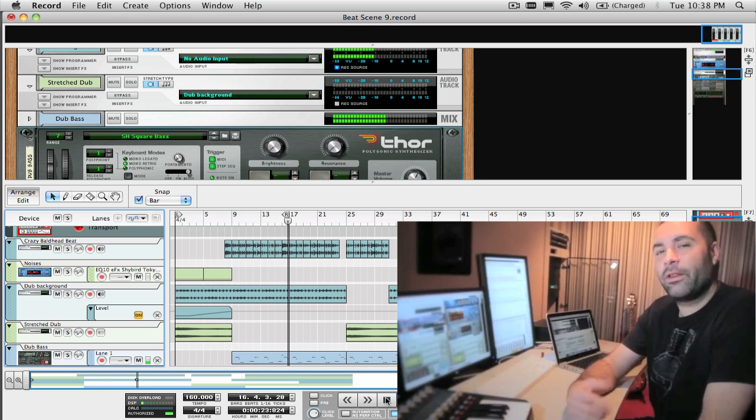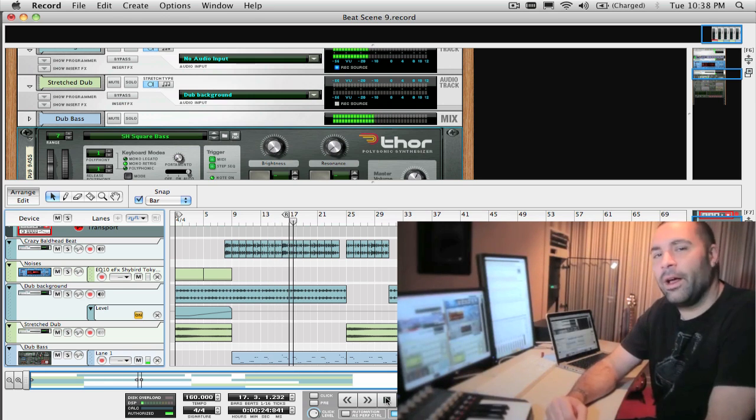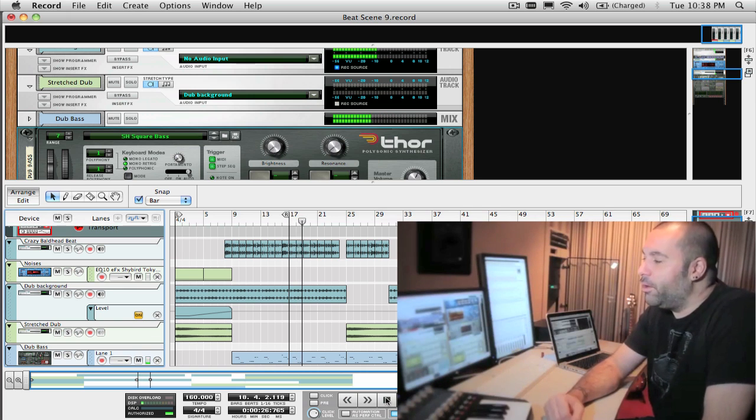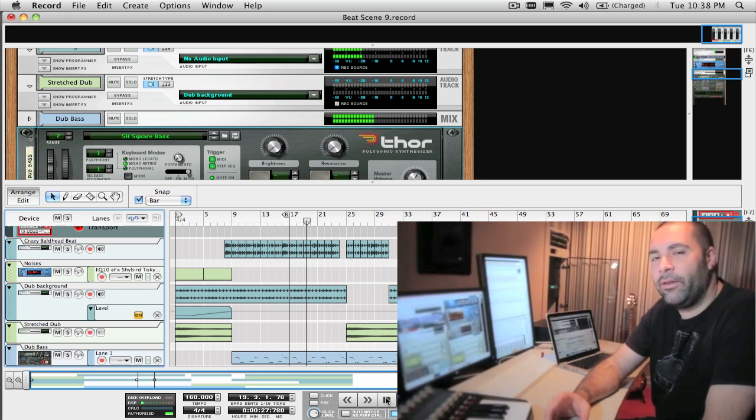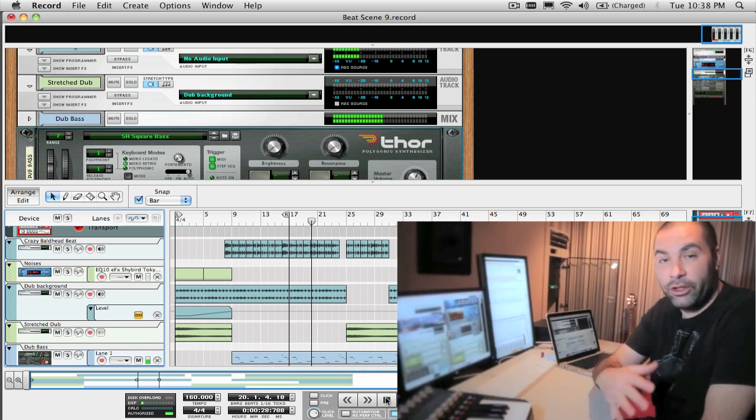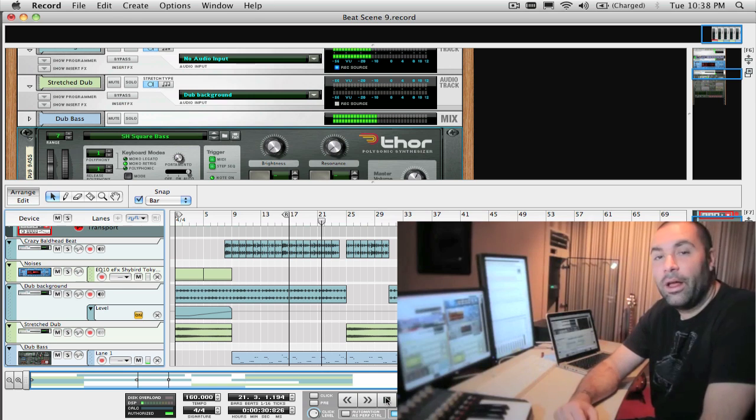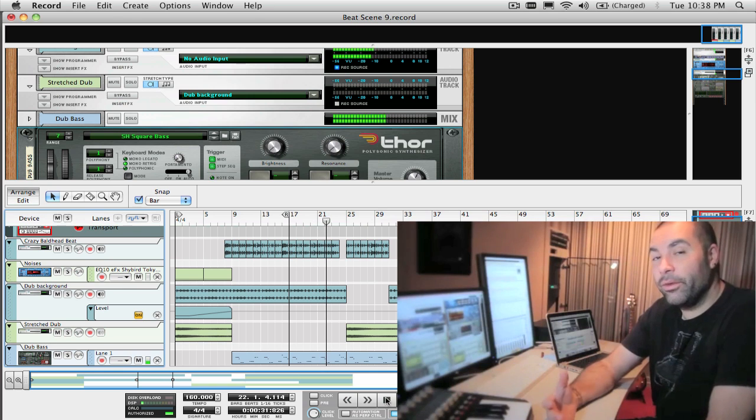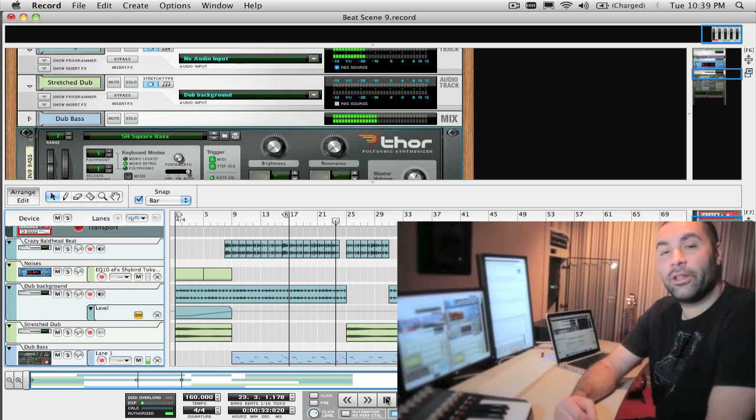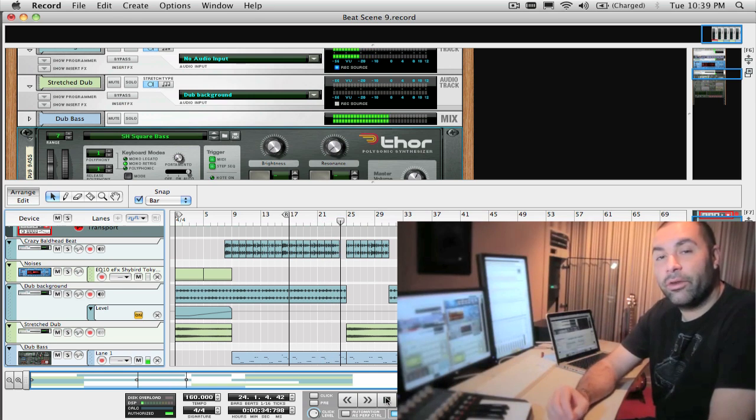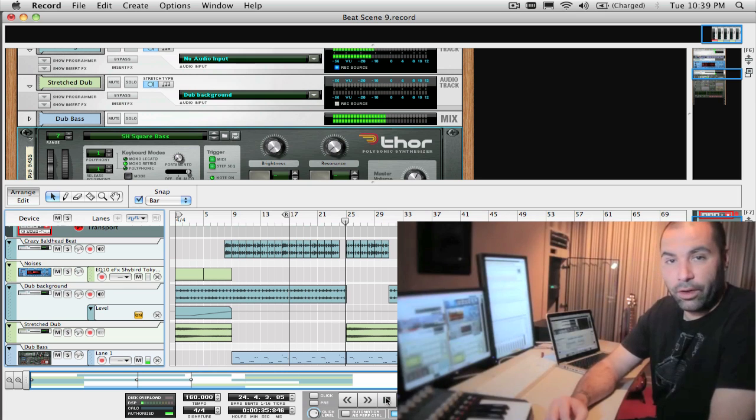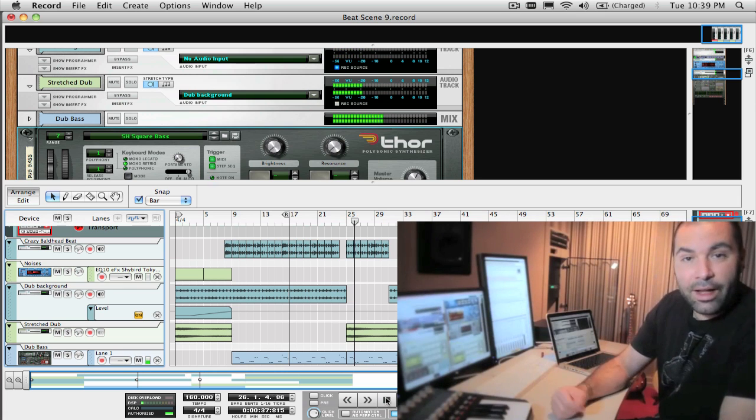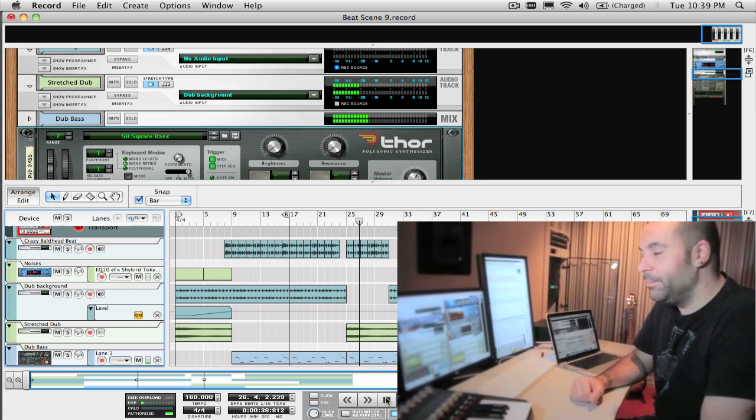But for this week, I wanted to talk a little bit about time stretching. Time stretching in Record is a really great feature and allows you to change the tempo of your recorded parts. But when you misuse it or abuse it, you can actually get some really interesting sounding results and textures. So let's get into how to do that right now.